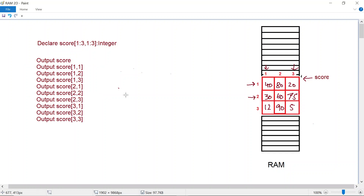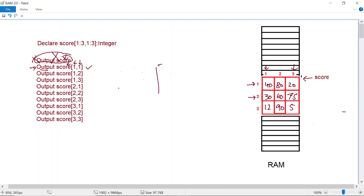For output statements, you shouldn't just write output score because that provides incomplete information and won't work. The correct form specifies the element — for example, output score[1][1] asks the CPU to output from array score at row one, column one, and that value from the array will be displayed on the monitor screen.